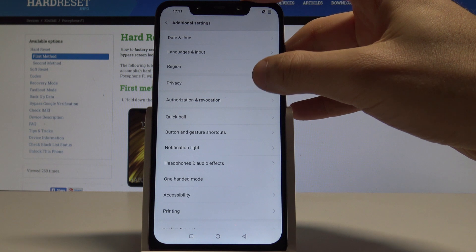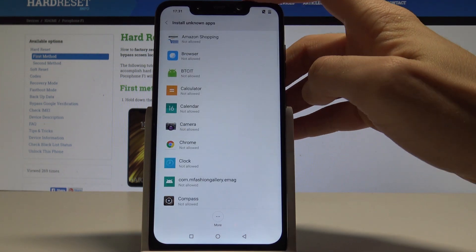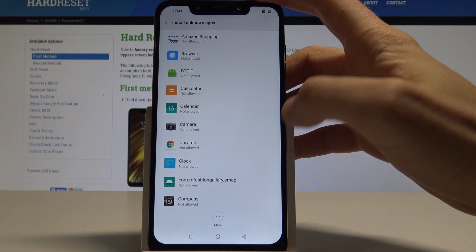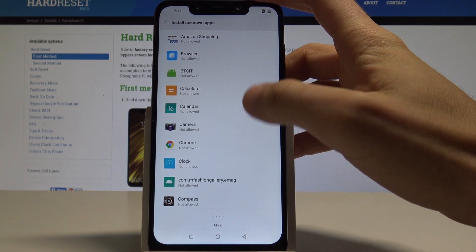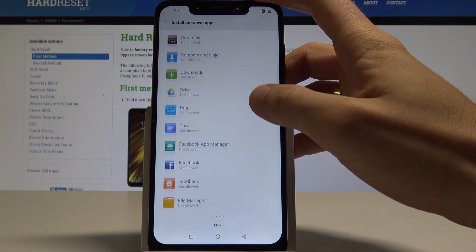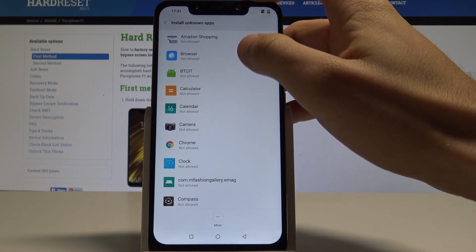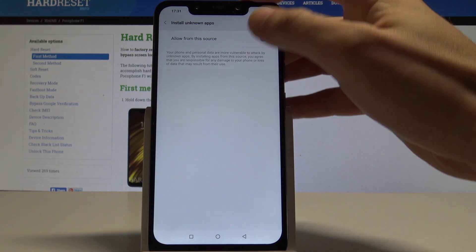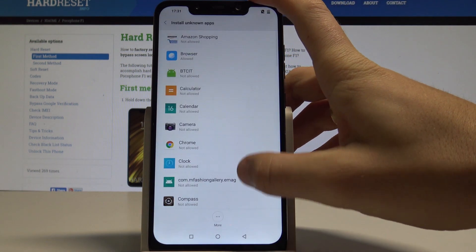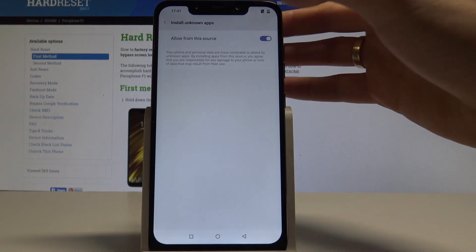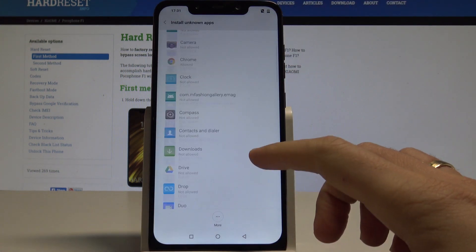Choose Privacy, and here you should find Install Unknown Apps. In Xiaomi, you can choose from which apps you would like to install unknown apps. For example, you can use the browser as an unknown source and allow installs from it. You can also use Chrome and allow installation from Chrome as well.